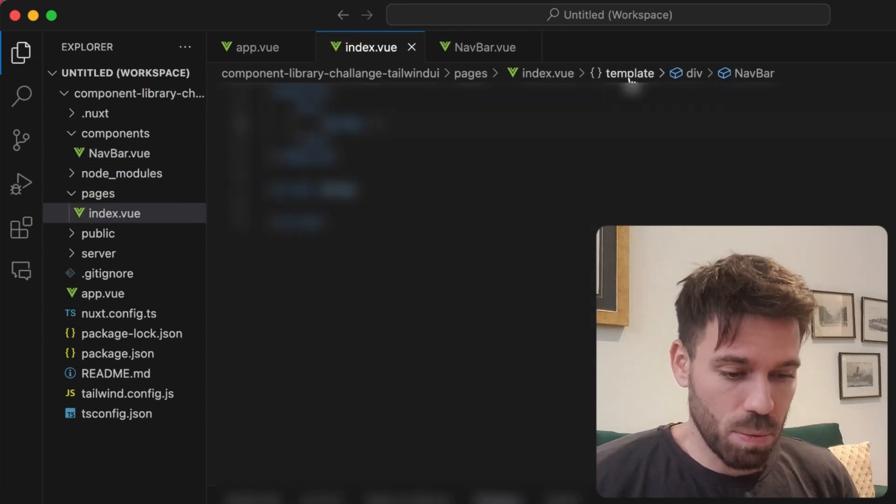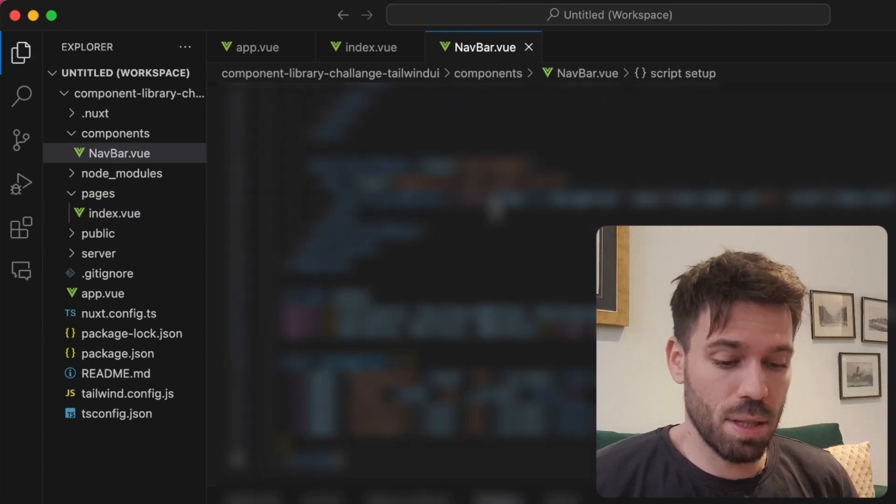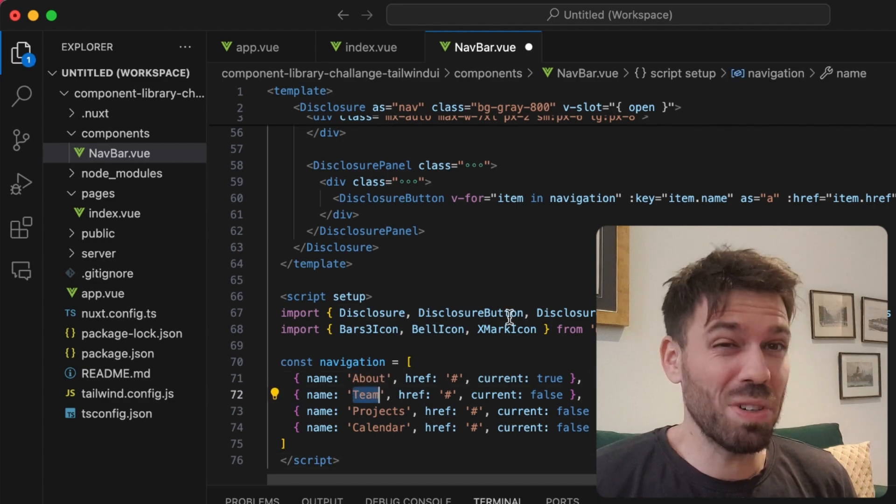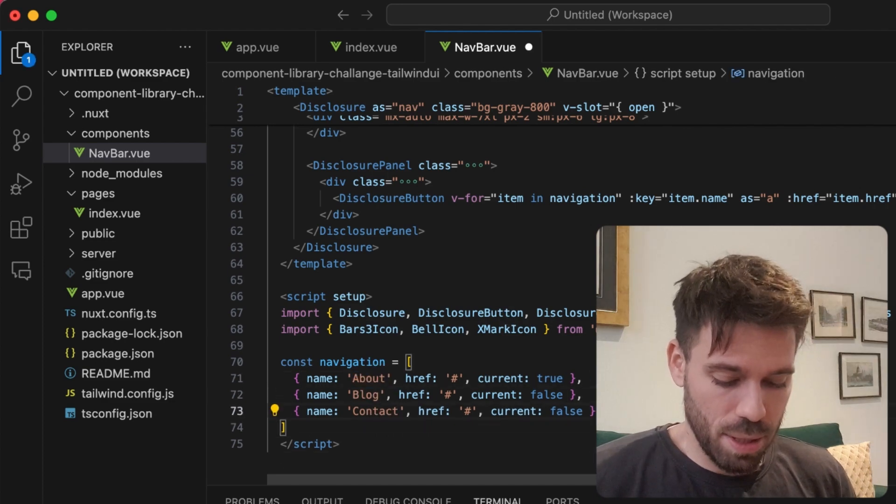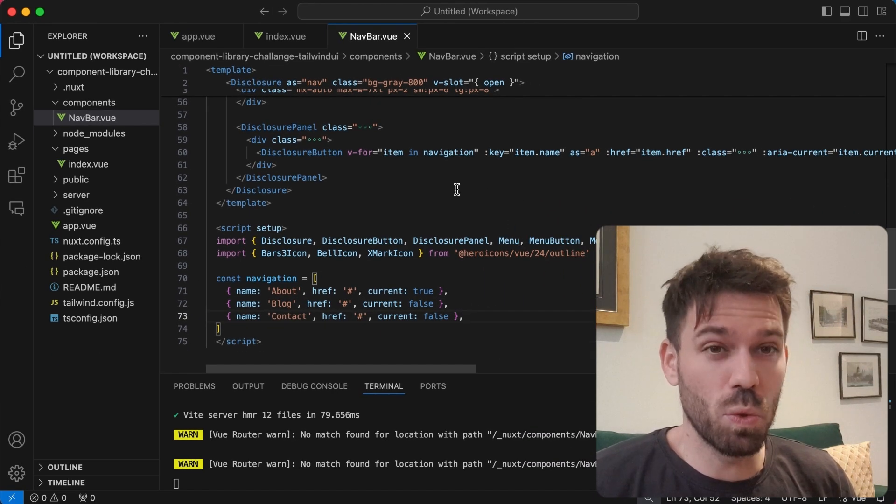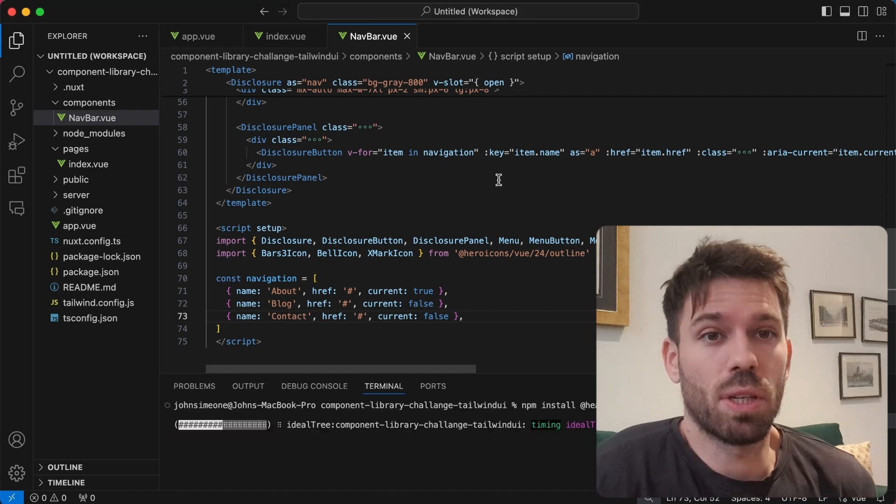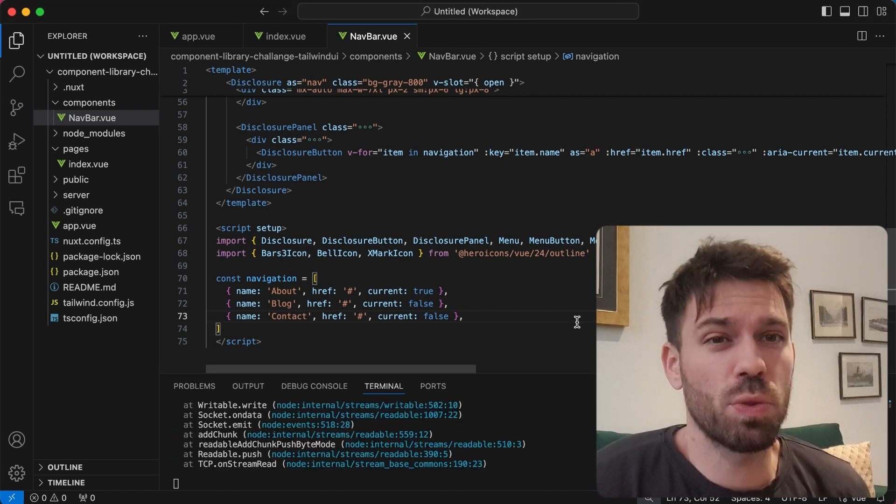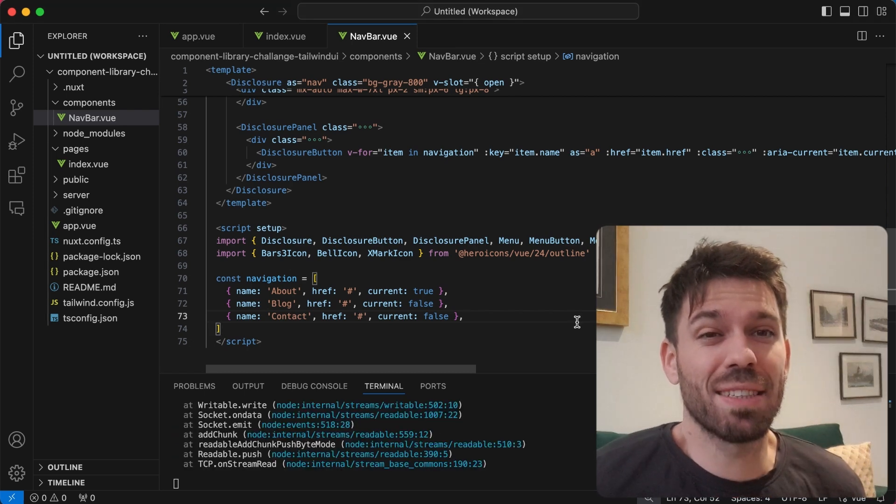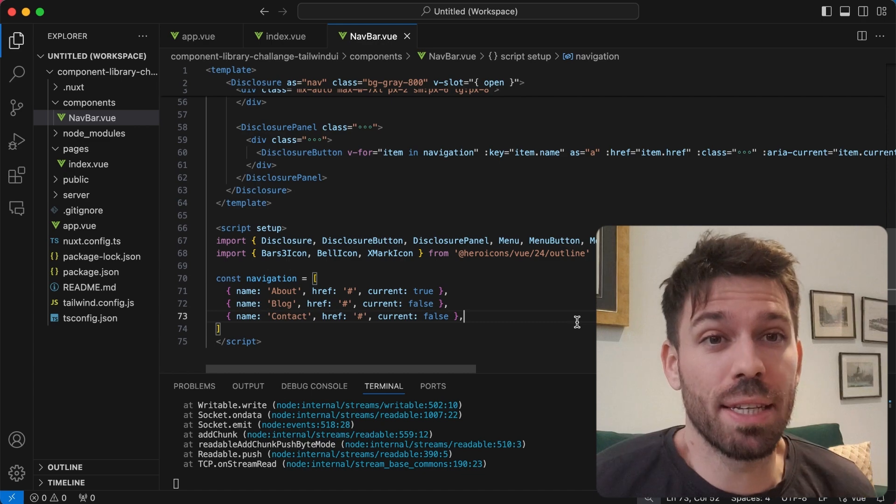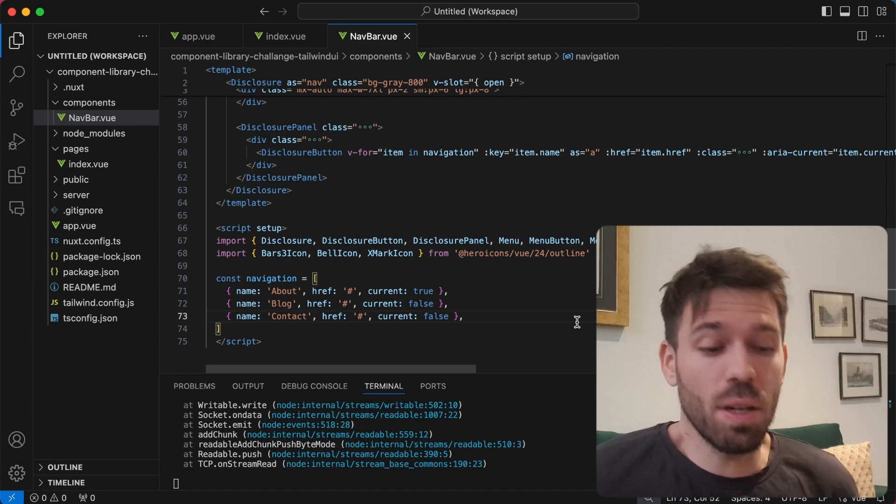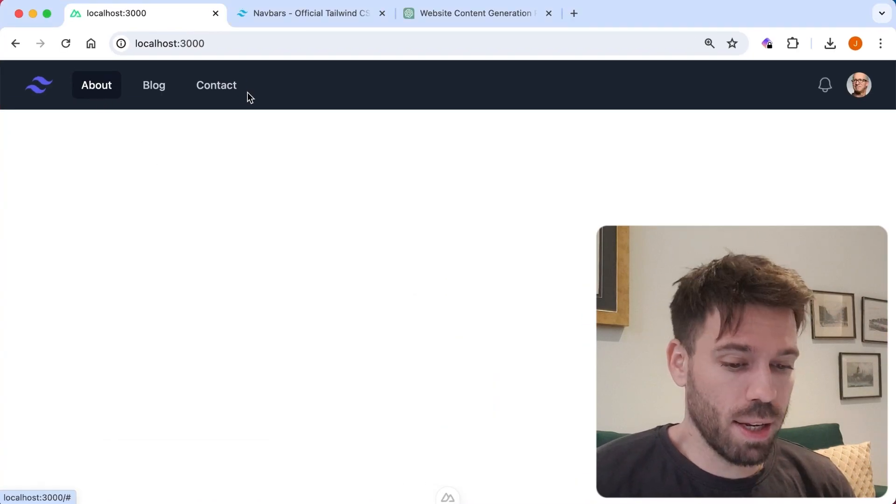Can I remember what we need in the nav bar? That's the question. We need about, blog, contact. That is it. I've just realized I haven't installed Tailwind UI properly. Be right back. That's a really good start. I forgot to install headless UI and hero icons, which are needed for Tailwind UI.